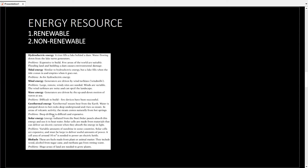Energy resources are further divided into two parts: renewable energy resources and non-renewable energy resources. A renewable energy resource means an energy resource which, once used, can be used again. A non-renewable energy resource is one which, once used, cannot be used again.